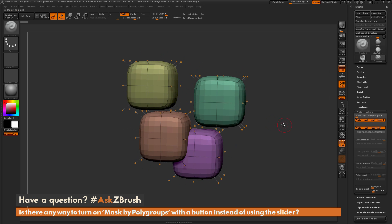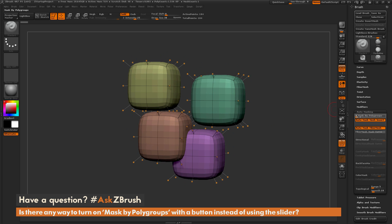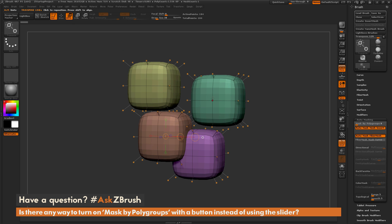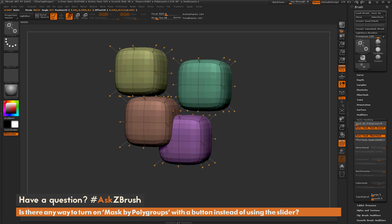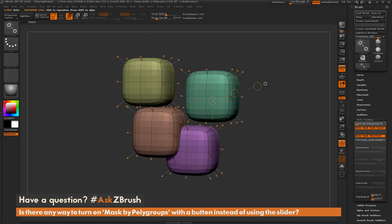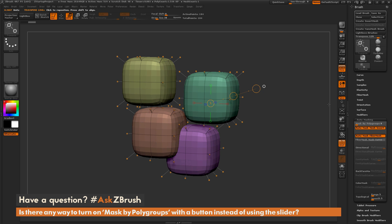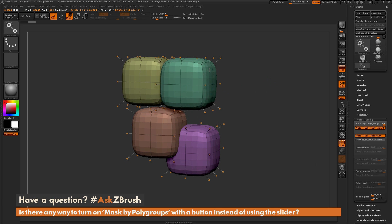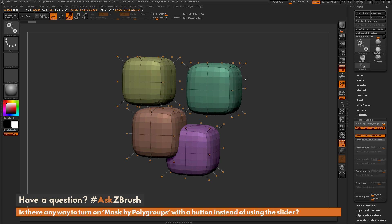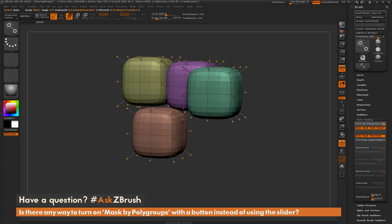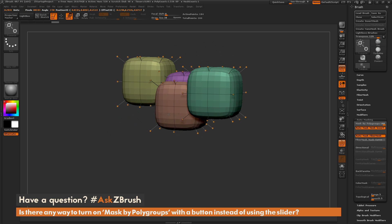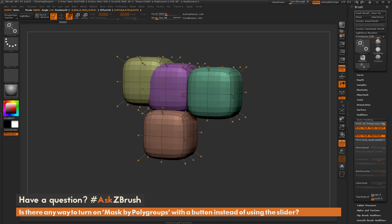Here I just have a quick model loaded up with a bunch of different polygroups. By default, if I have this set to 0 and use the Move Transpose line, you're going to notice that all these polygroups are going to move with that Move Transpose. Now if I toggle this to 100 and click on this green polygroup and move it, only that polygroup is going to be affected.